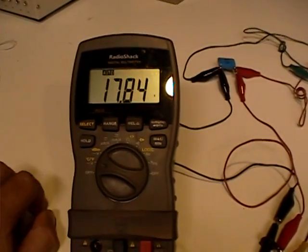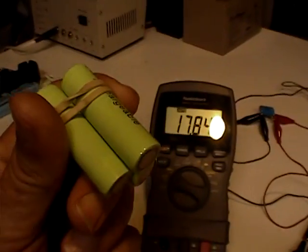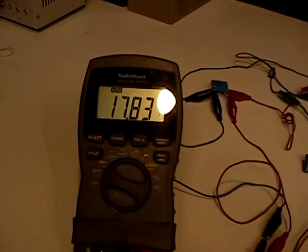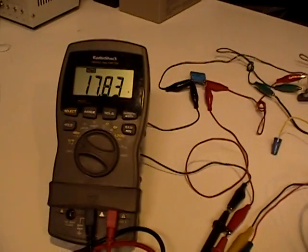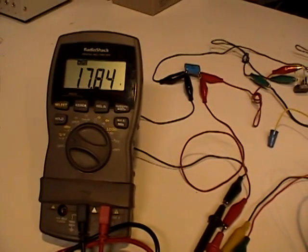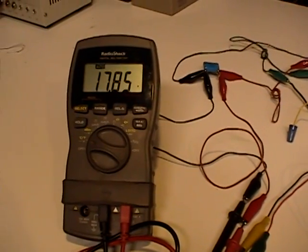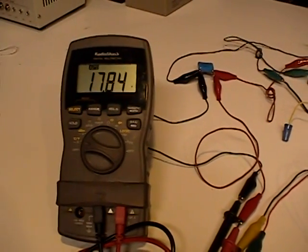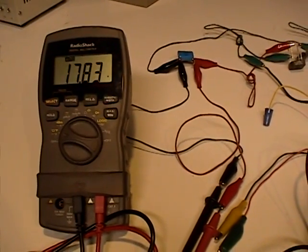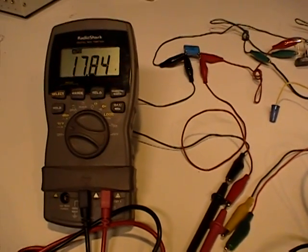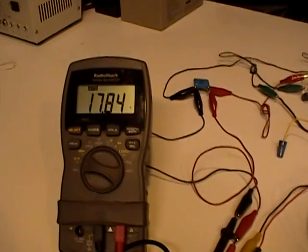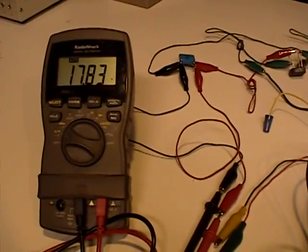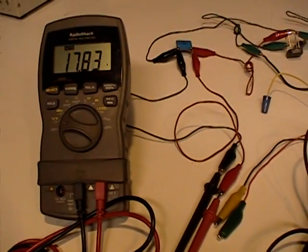And I have used this to charge a bunch of AA batteries. And they will take a charge. But the charge seems to dissipate very rapidly. Not sure what that means. It might mean that it's radiant energy. I don't know. But it does seem to work. Just very interesting. So that's that.